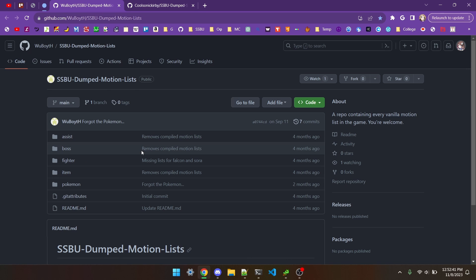The motionless dump was made by Wuboi. Thank you very much for that, by the way. You can use it to view any motionless in the game. There's bosses, assist trophies, Pokemon, items, and of course, fighters.